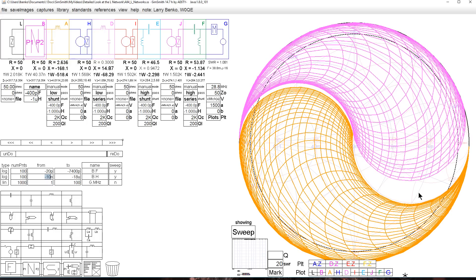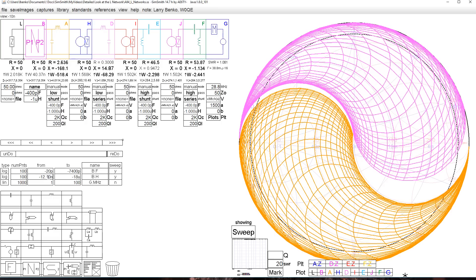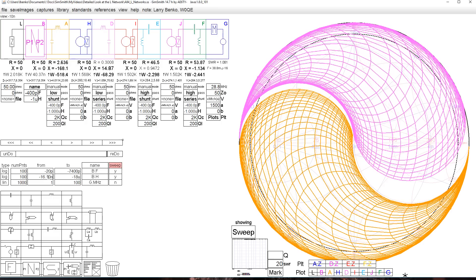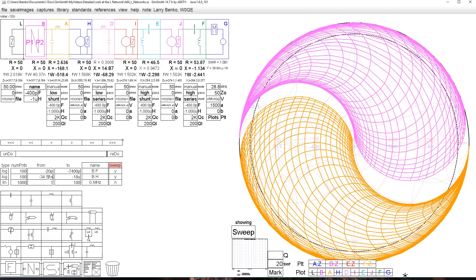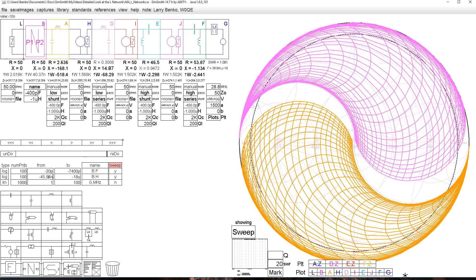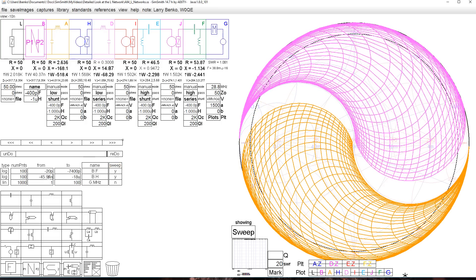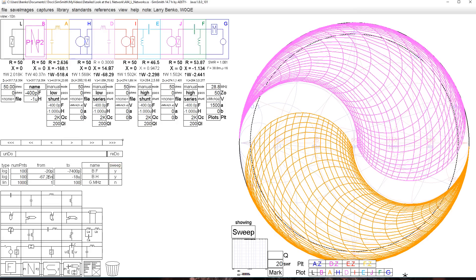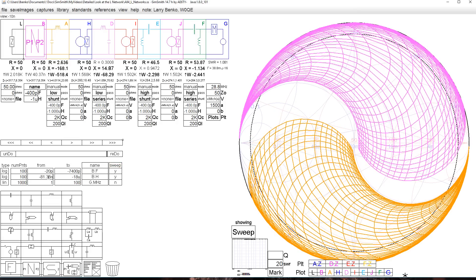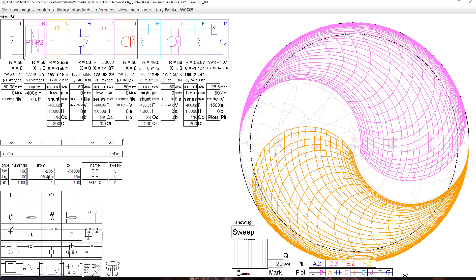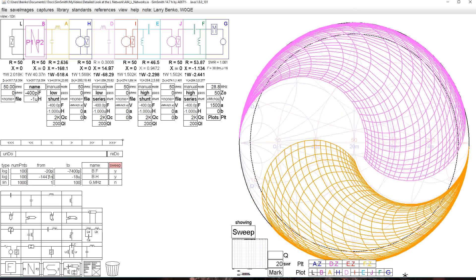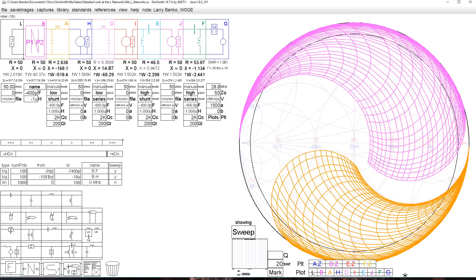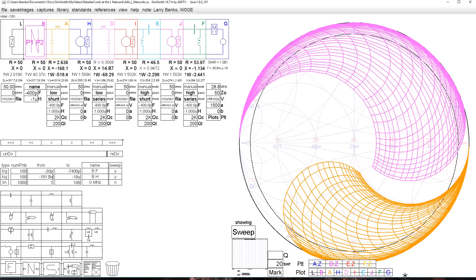If we look at the 10 nanohenry value, which is again an incredibly ridiculous value, 10 nanohenries represents less than an inch of wire straight. Raise that up to say something a little more reasonable. I made measurements in the past, somewhere around 200 nanohenries is not unreasonable. If you've got relays or switches, they'd have to be in the circuit.